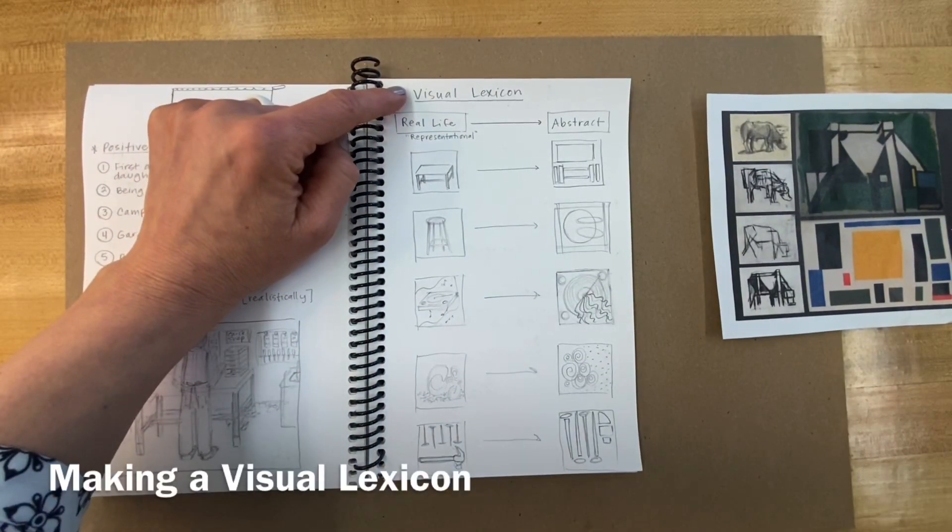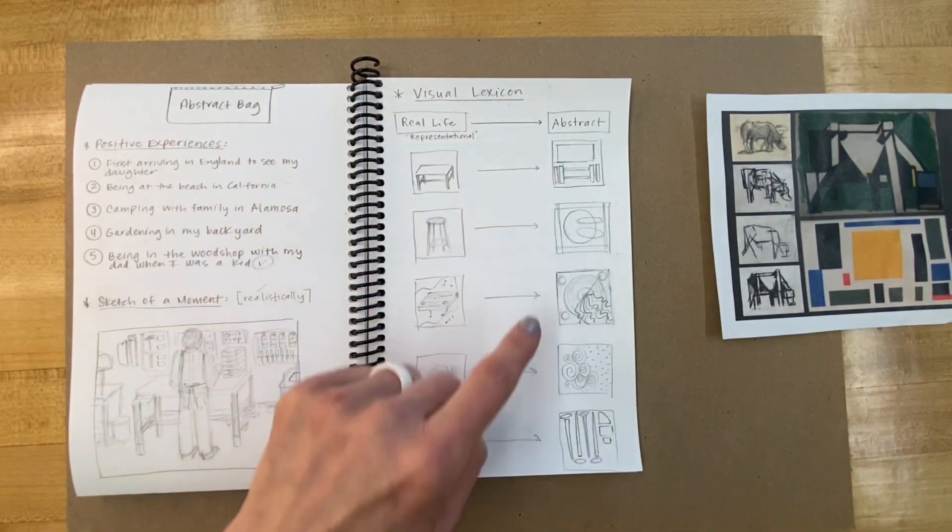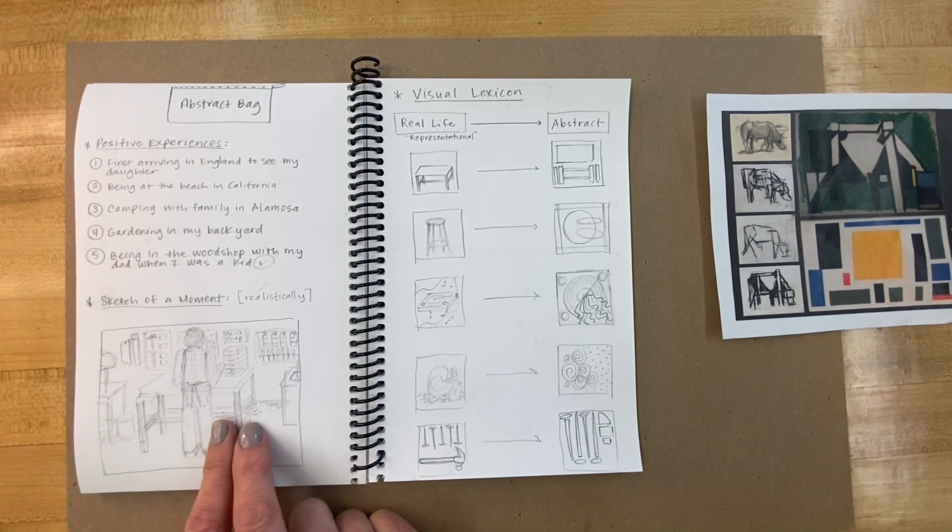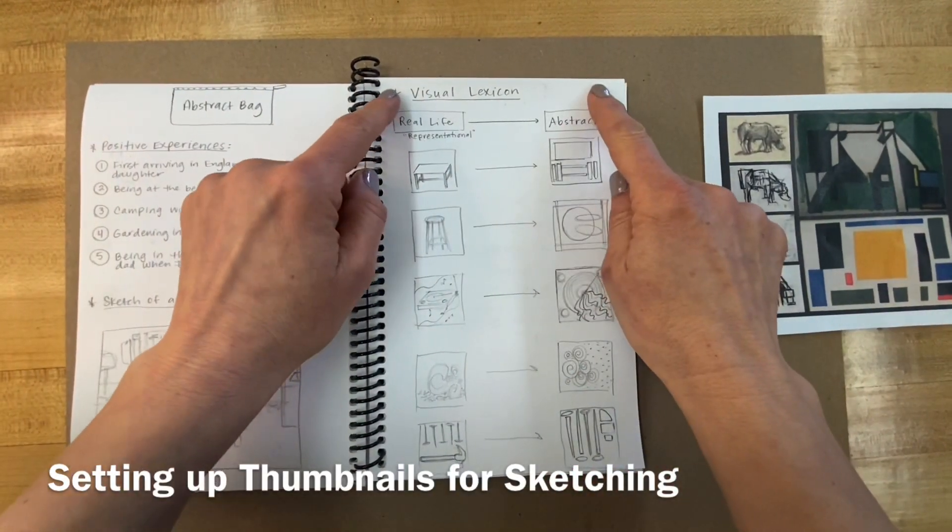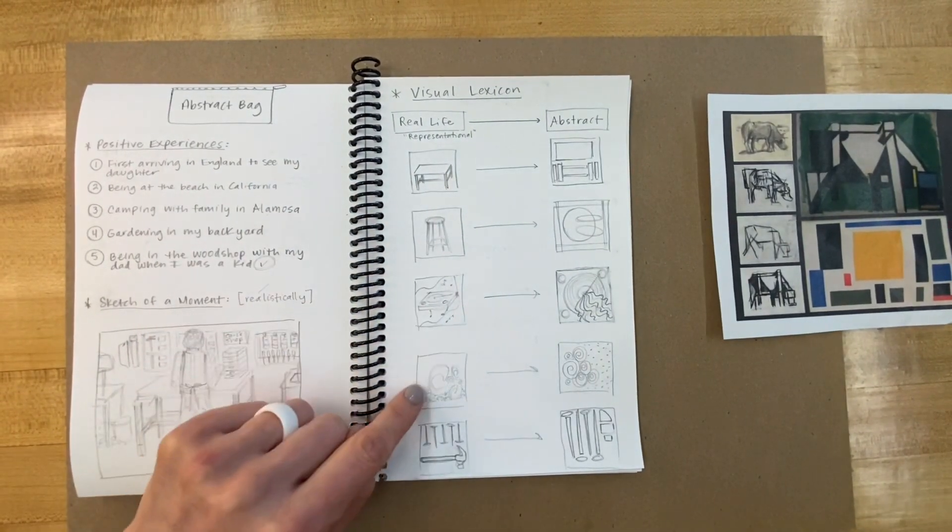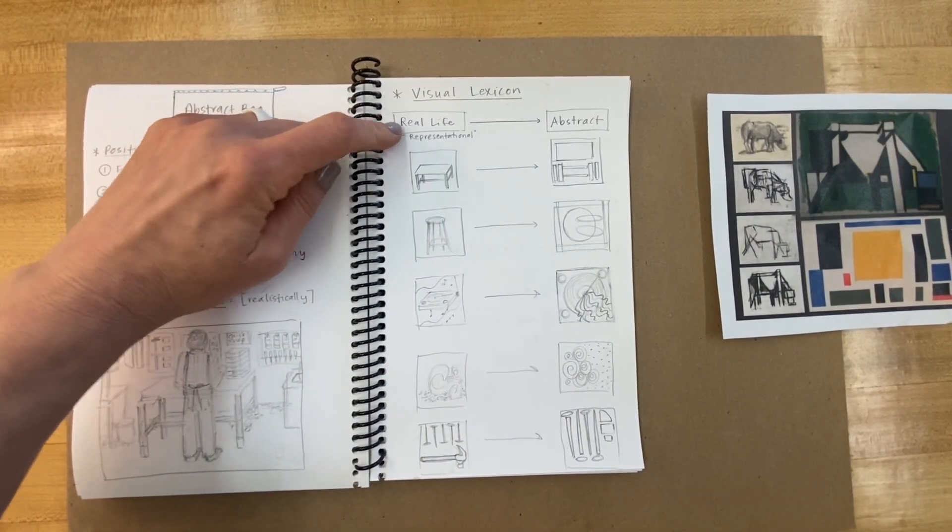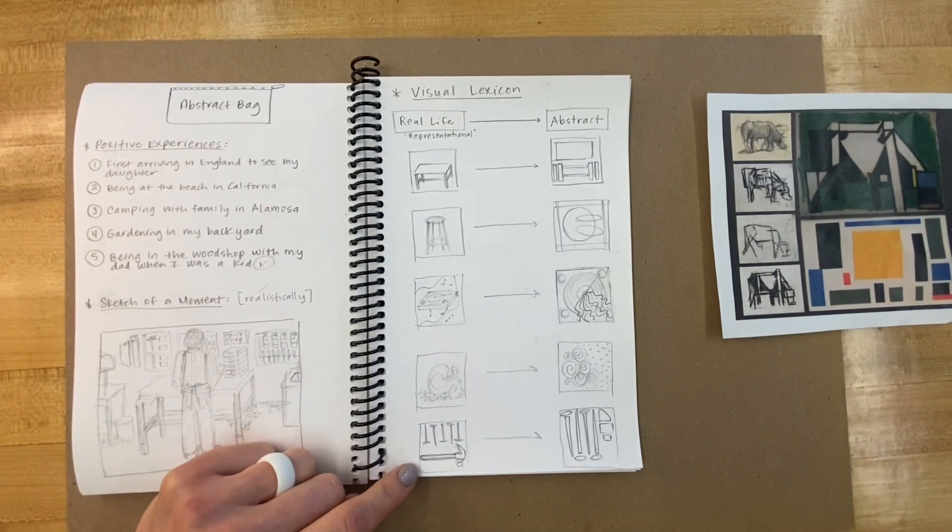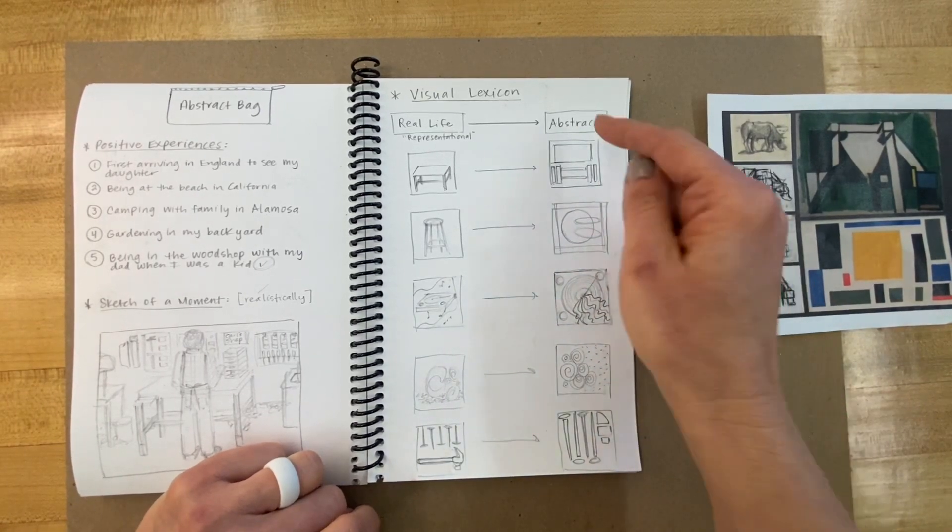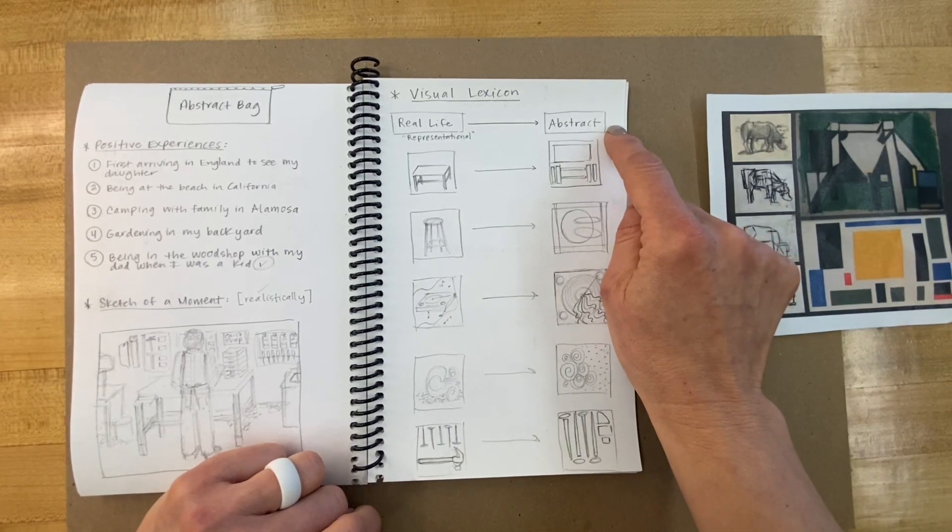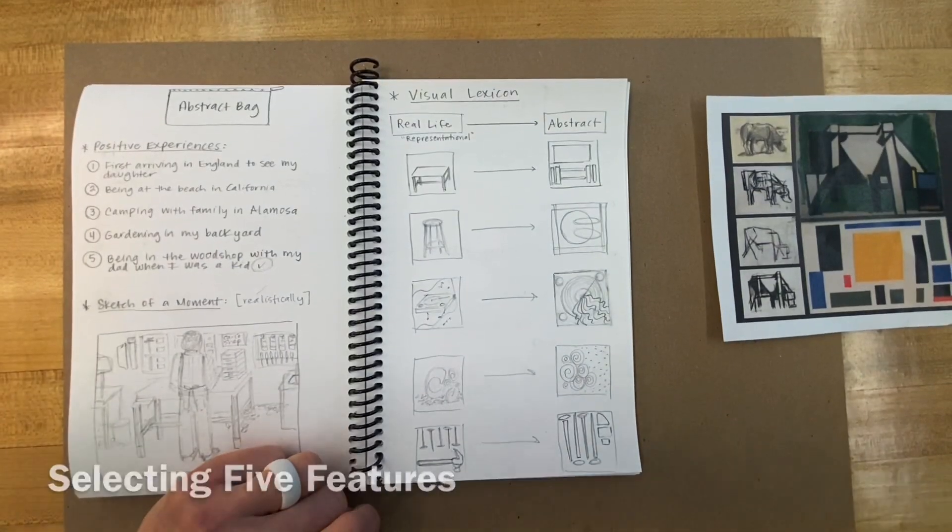We're going to be creating what is called a visual lexicon, and this is like a set of visuals or images that are going to represent your experience in an abstract way. Here's what to do: please set up your paper like this. Visual Lexicon at the top. We're going to have five thumbnails under a column that says Real Life—this is representational, these are realistic drawings. Across from those we're going to have five thumbnails and these little squares are in a column labeled Abstract. Go ahead and set your paper up to do that now.